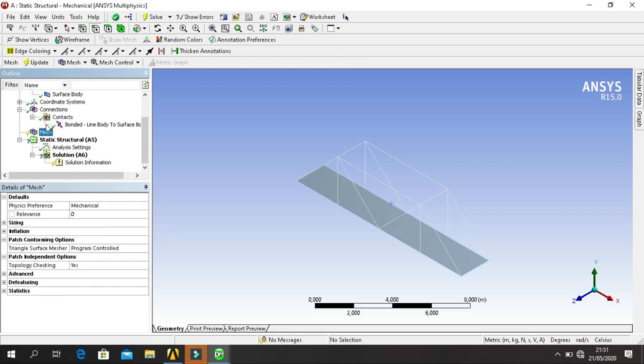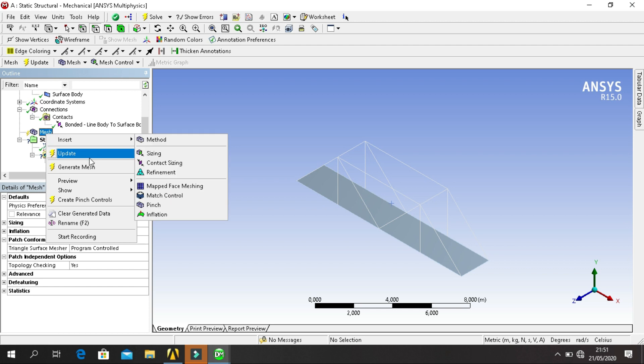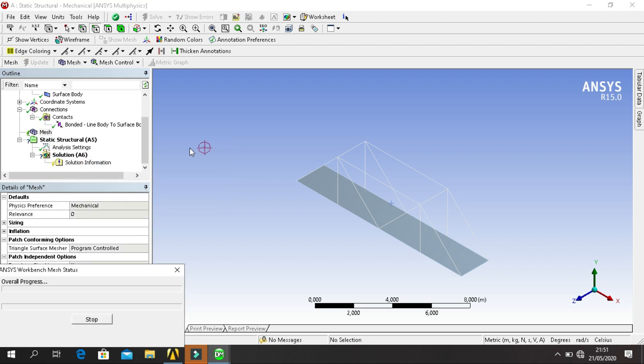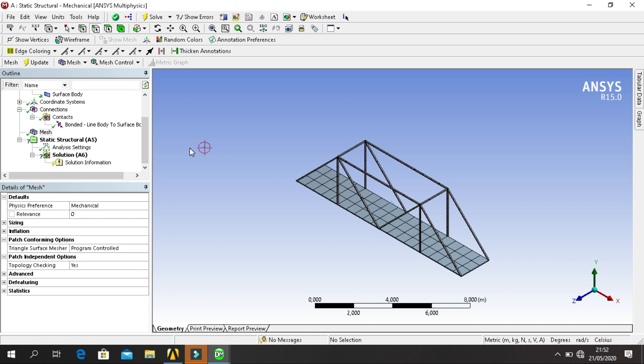Click on Mesh, right click, then generate mesh. So the size of mesh is default.